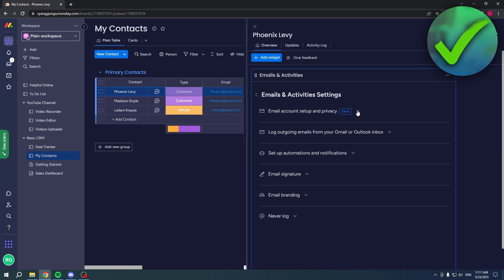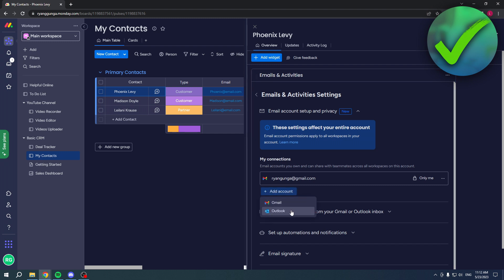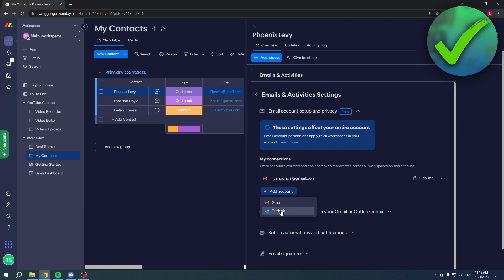Keep in mind that these settings affect your entire account. Email account permissions apply to all workspaces in your account. Over here you can see add accounts - you can either choose to connect an Outlook account or Gmail account. But you obviously clicked on this video because you wanted to connect your Outlook account, so click on there.